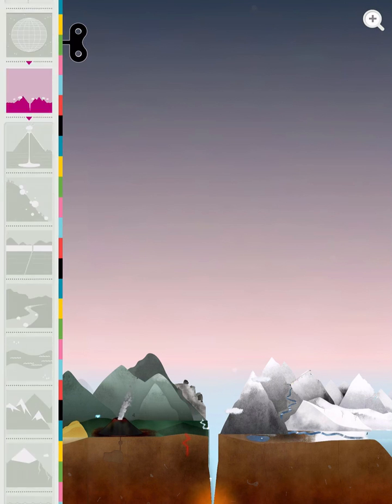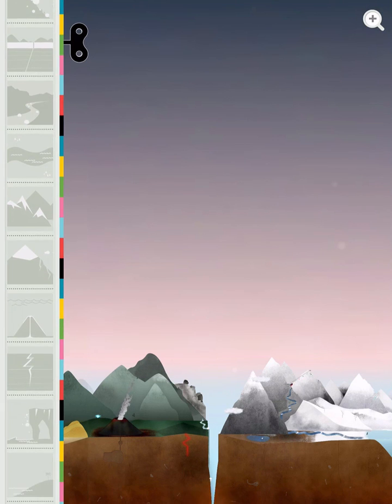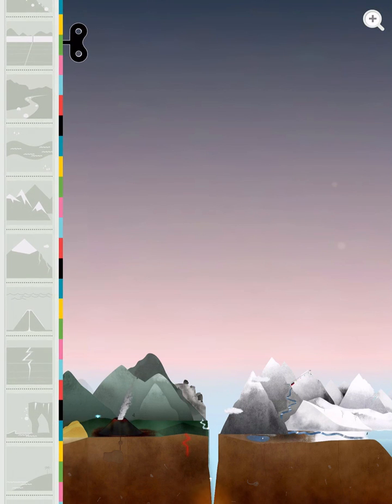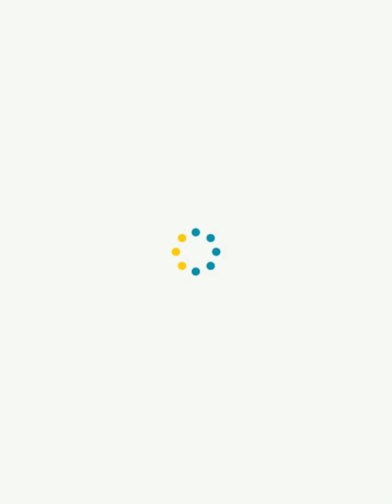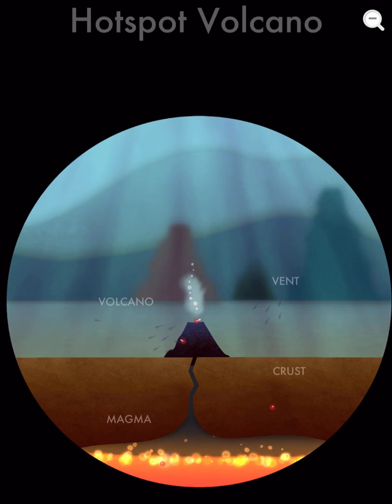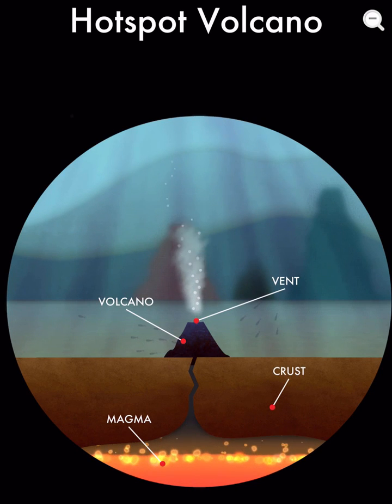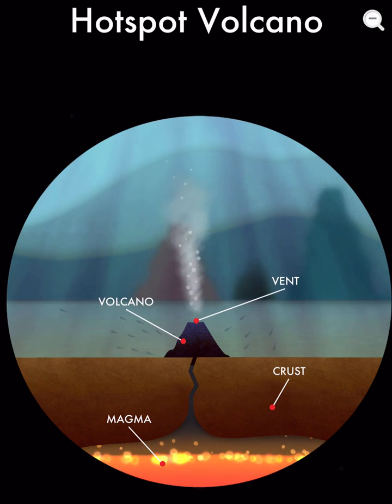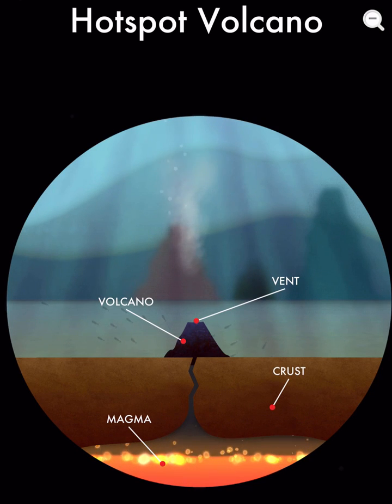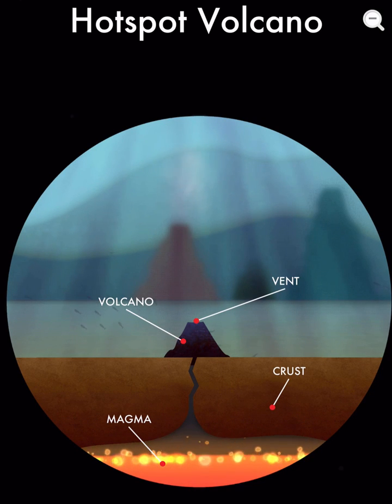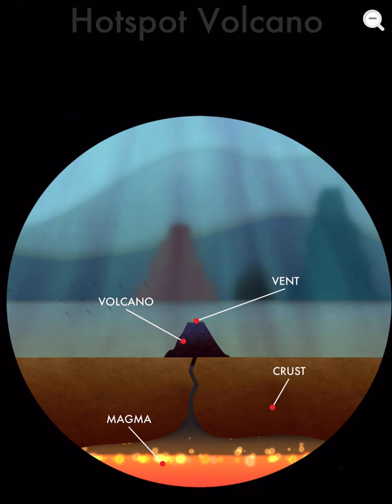And then, I think I'll choose the underwater volcano. So now I can see what's going on, and what each part of the system is called.